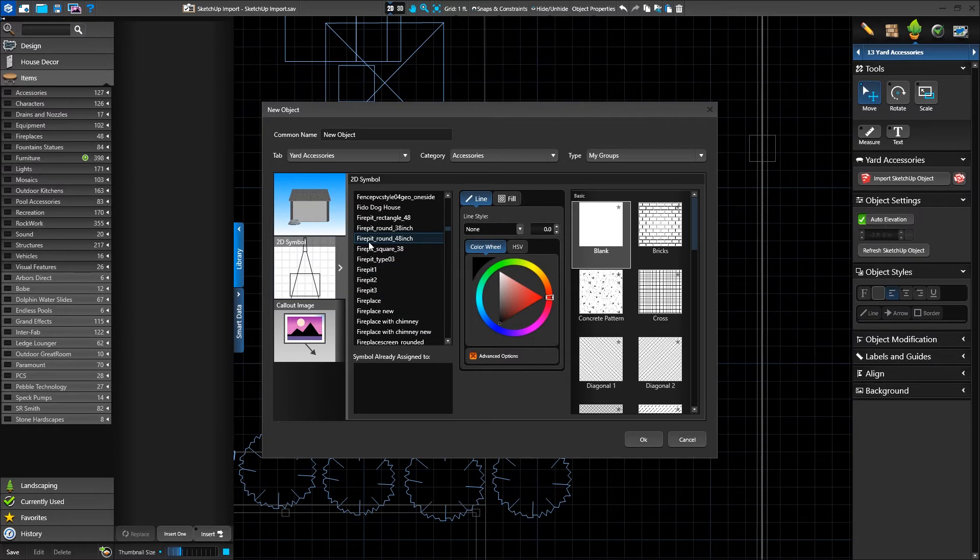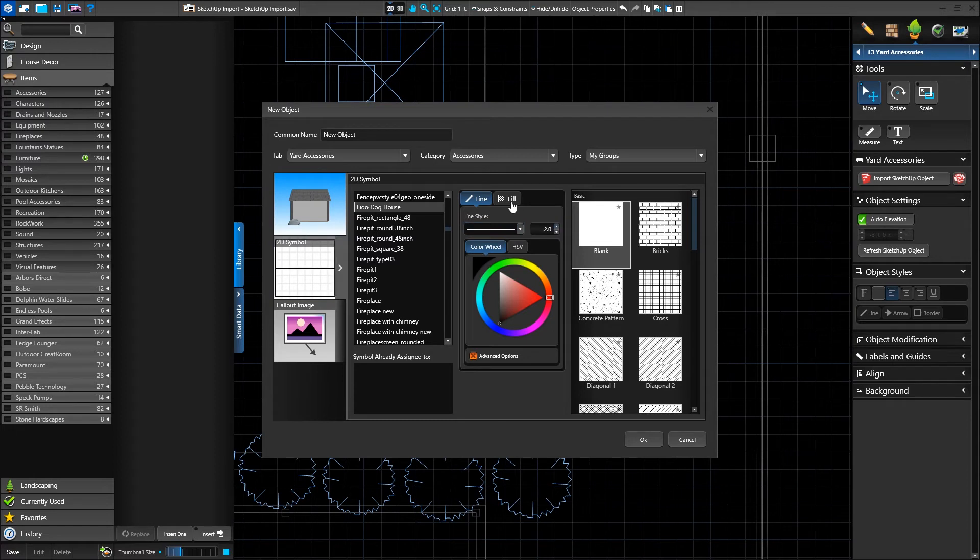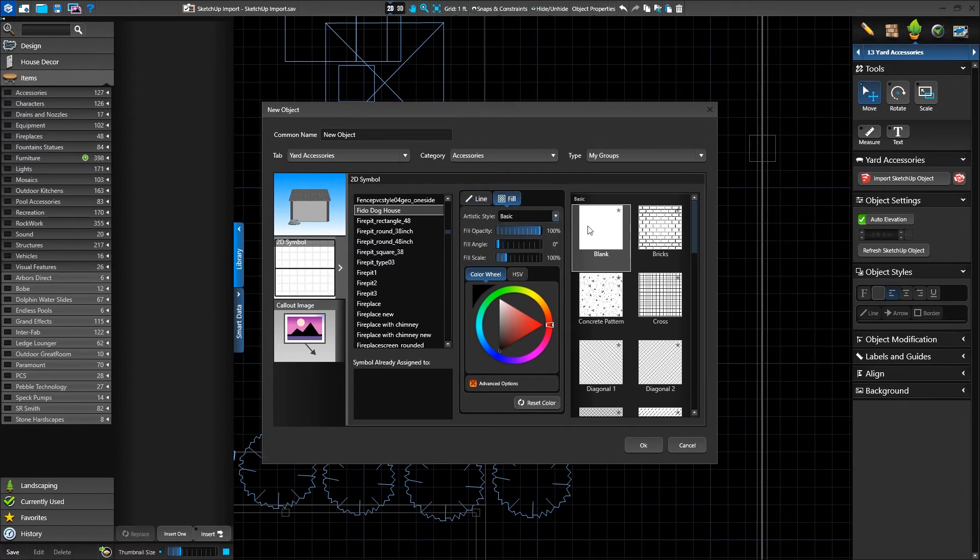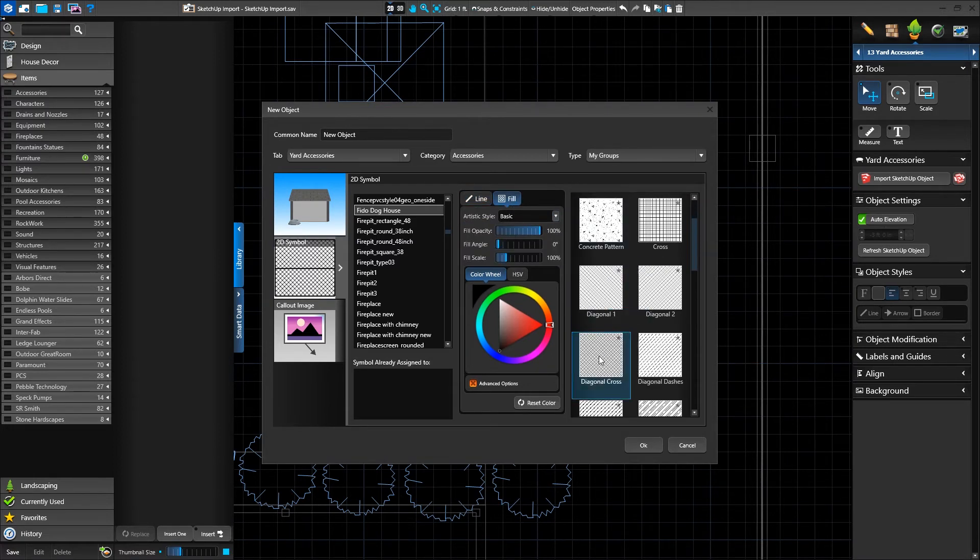By selecting only the SketchUp object, instead of other content as well, we can assign a symbol, as well as default line and fill styles to our SketchUp object, and it's treated just like any other library content.